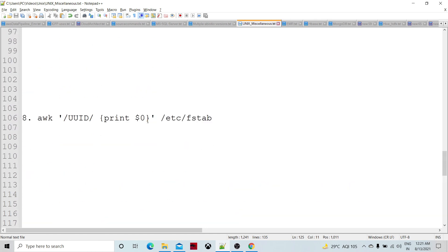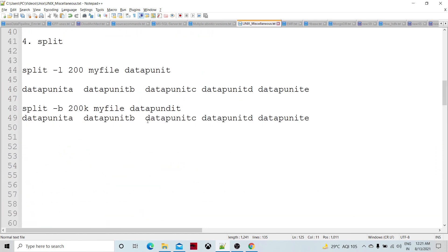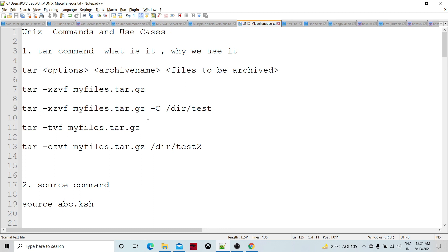With that, we have covered 10 important Unix commands in this session. More important commands will be covered in following sessions. Please subscribe to the channel and share this with others — these are very practical commands used on a daily basis, whether for development or server support.